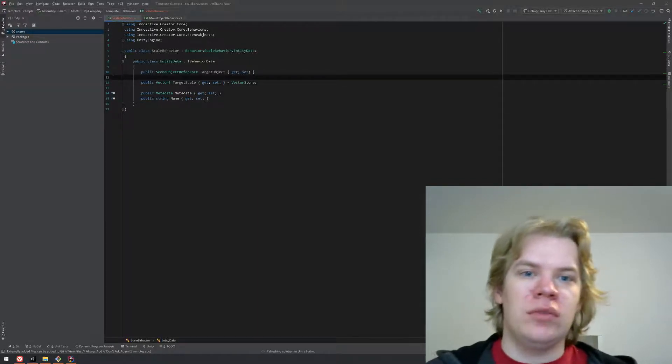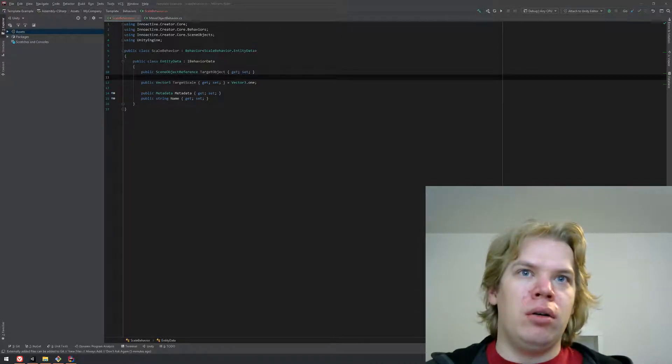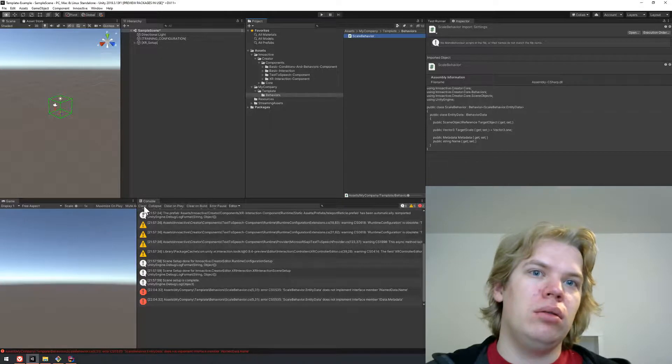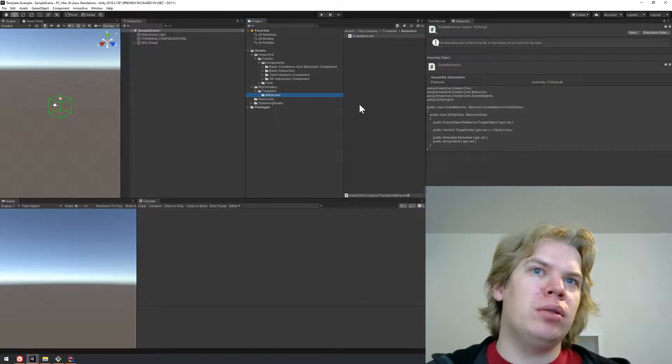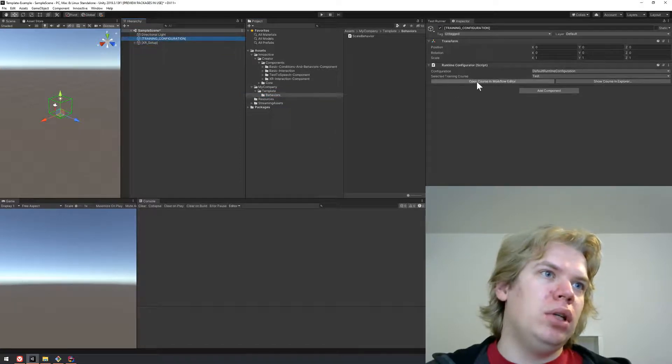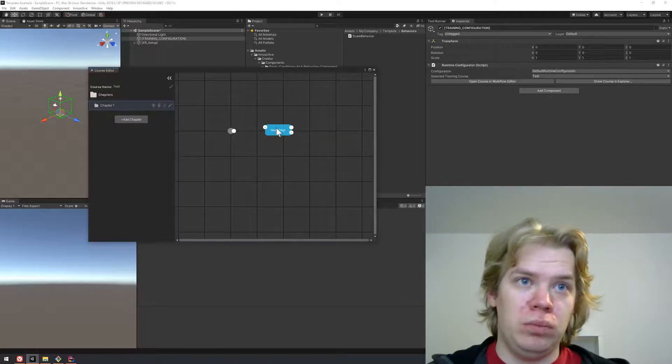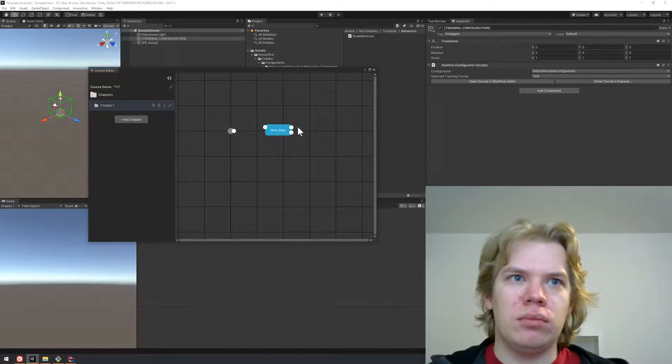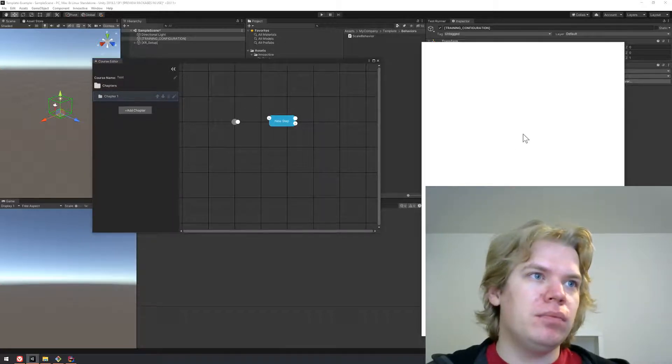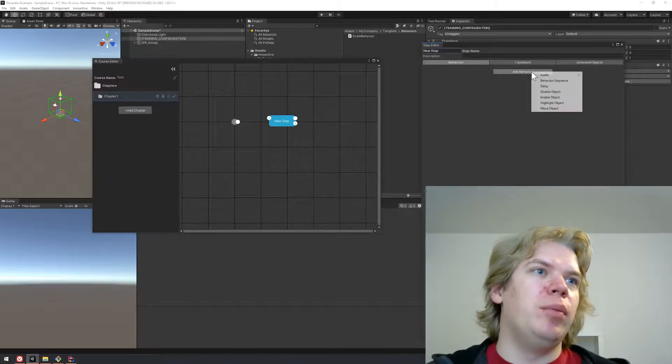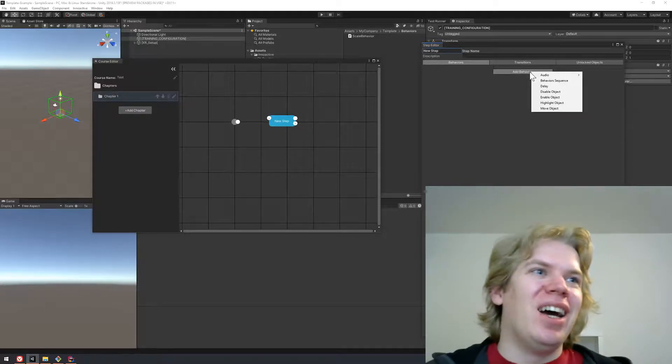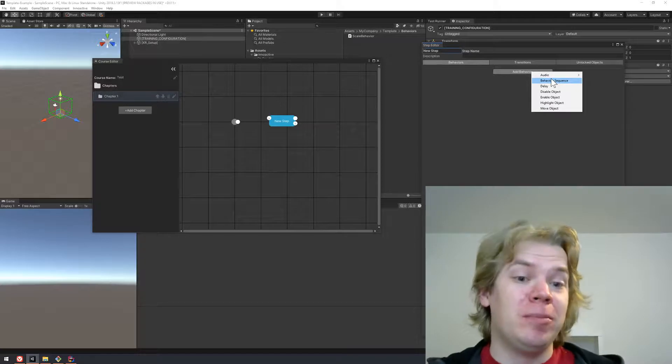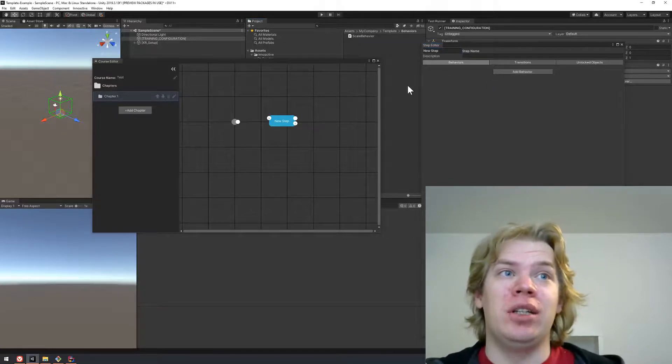What I did here, I assign a default value to this property. So whenever we create a new behavior it will set the target scale to one by default. I guess it will be a little bit simpler for the user. Let's check our project. If we open the course in the workflow editor and then open step, in the behaviors we won't find it in the list of available behaviors because we forgot to create a menu item.